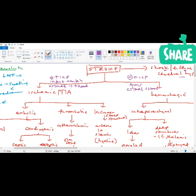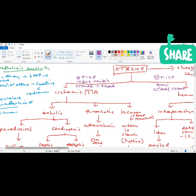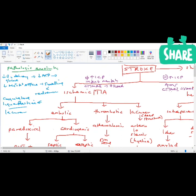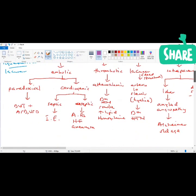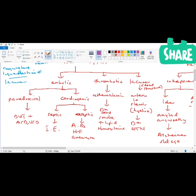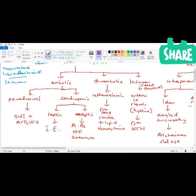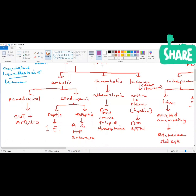Ischemic stroke can be further divided based on pathophysiology into embolic, thrombotic, and lacunar infarct. Embolic stroke is basically a clot that is formed somewhere else — outside the cerebral vessels or outside the carotid vessels — that will travel to the brain. So a clot forms somewhere else and travels to the brain.